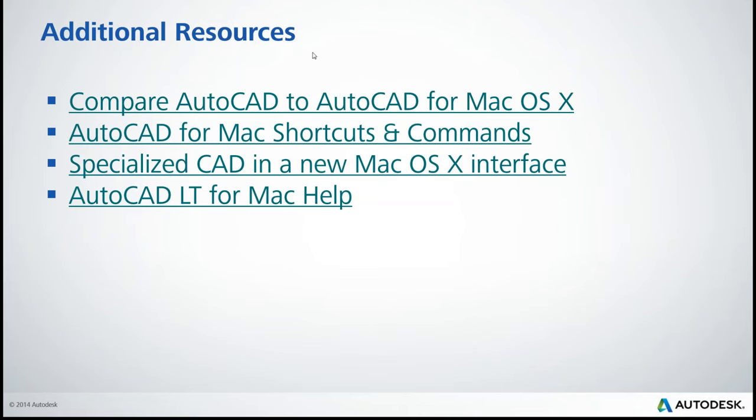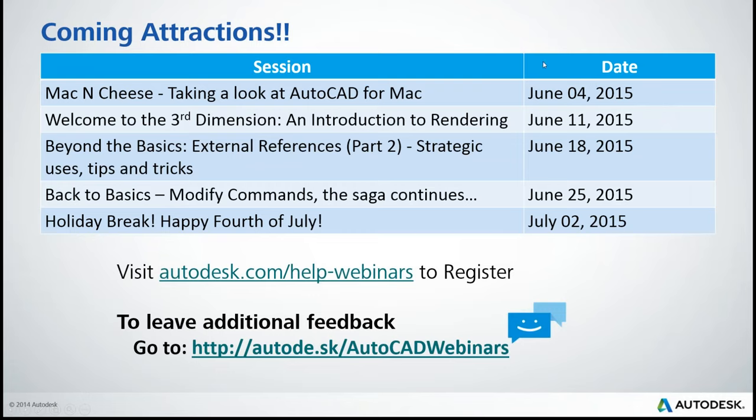So first of all, thanks for that excellent overview of AutoCAD for Mac. And we do have some additional resources and we're going to have two different slide decks for you guys to download today. One is of course our own here with the links to all of our additional resources and to the webinar locations, all the recordings. We also have some of the coming attractions, obviously this mac and cheese, we had that today, but we are going to have another 3D webinar coming up on June 11th, as well as a follow-up to our external references webinar, and that'll be on June 18th. Some more modified commands, we'll talk about that, going right back to the basics, and after that, we are going to take a 4th of July break. So after our next webinar after that would be July 9th.